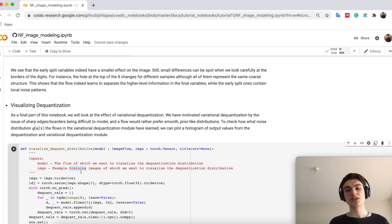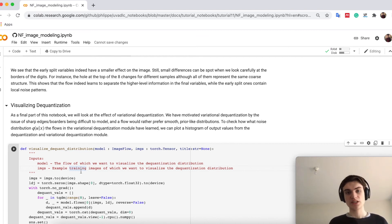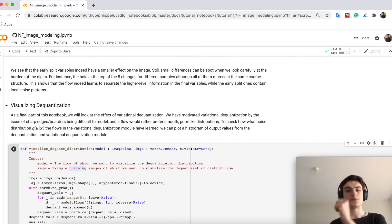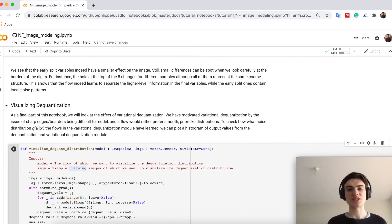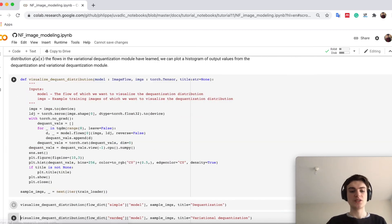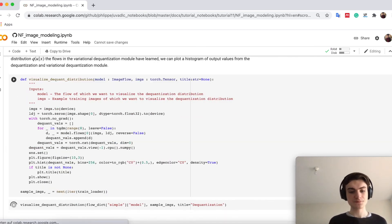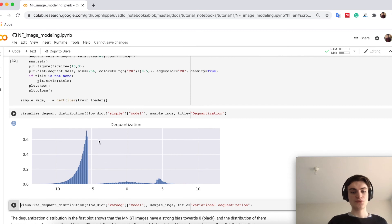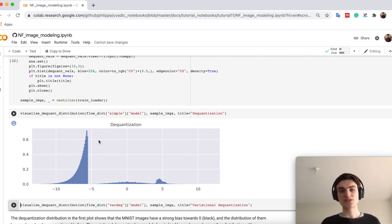So if I would imagine, okay, I don't actually care about this 28th pixels, but I look at each pixel independently. What distribution would I actually have for p of x plus u? So with the noise. If we now look just at dequantization, at simple dequantization,